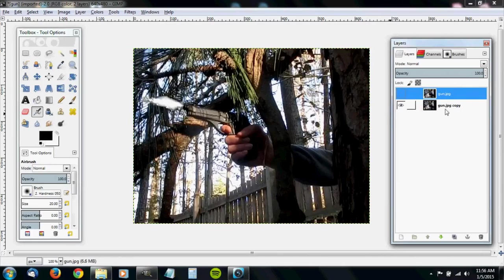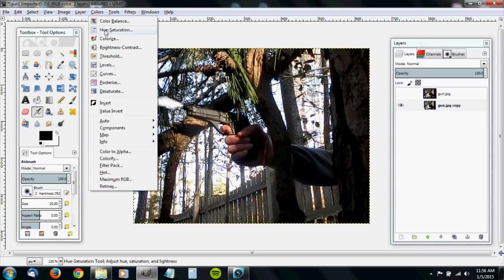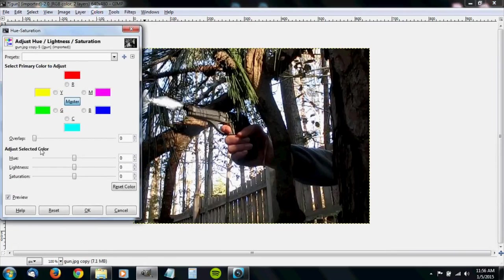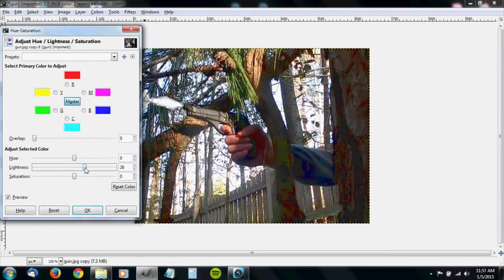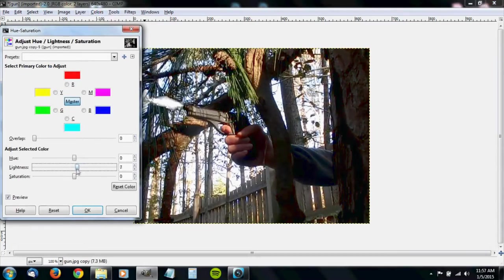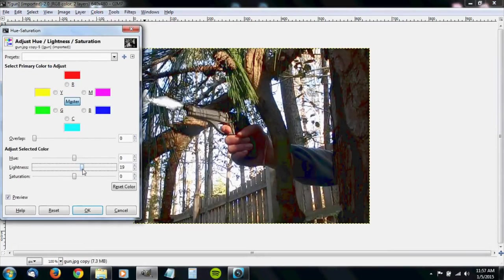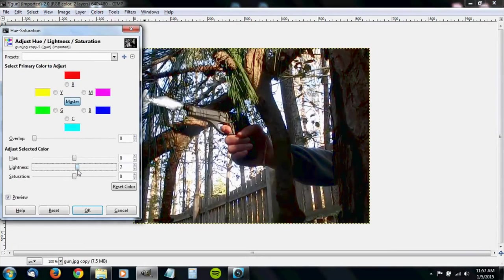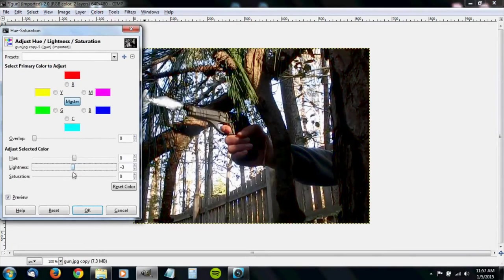Then I'll just turn this off so you can see the bottom layer. Make sure you have the bottom layer selected. Go over to colors, hue saturation, and turn up the lightness. And there's not a specific amount. It's just whatever looks good for your clip.